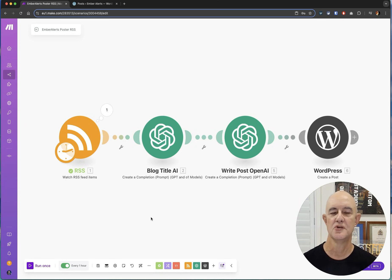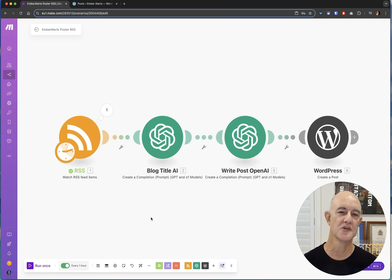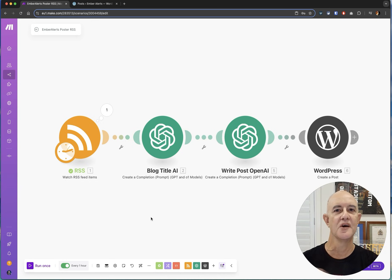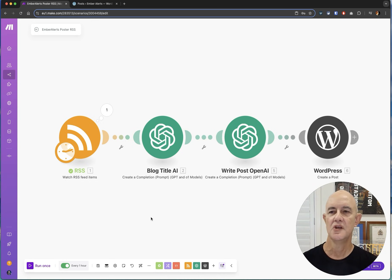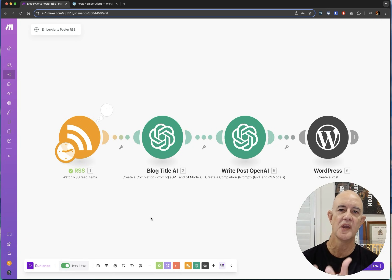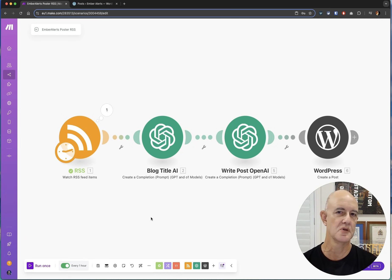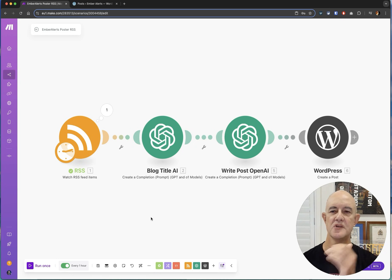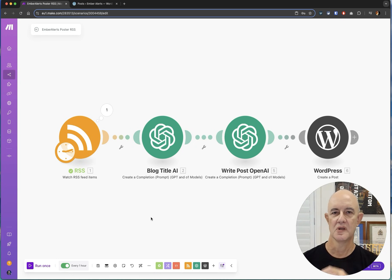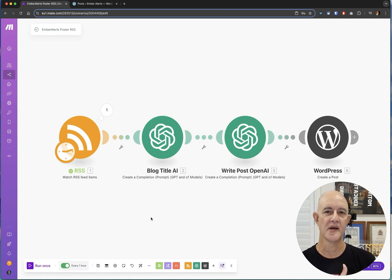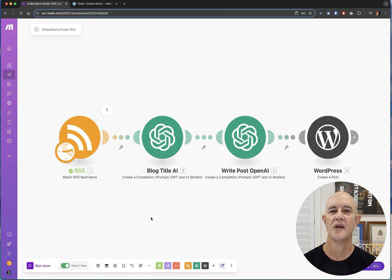Now you could use this in your business to actually share information about a topic that you're well known for so you might be an AI specialist or an accounting specialist and you could take a feed from say if you're an accountant from the Australian tax office or the US tax office and every time they put out a new article you can take that, rewrite it, and put it out to the people who follow you.